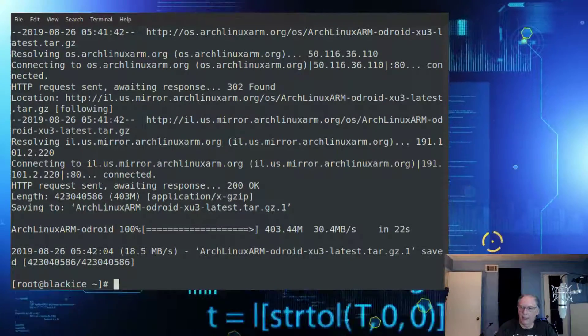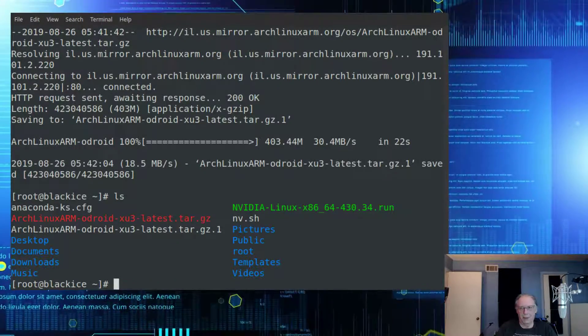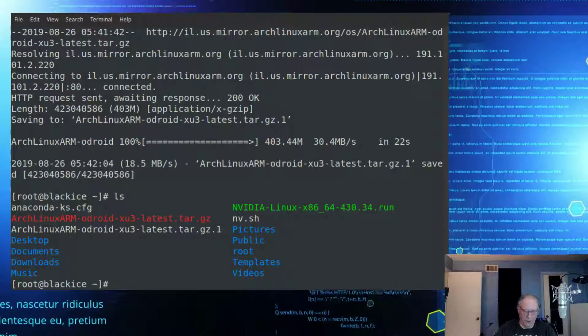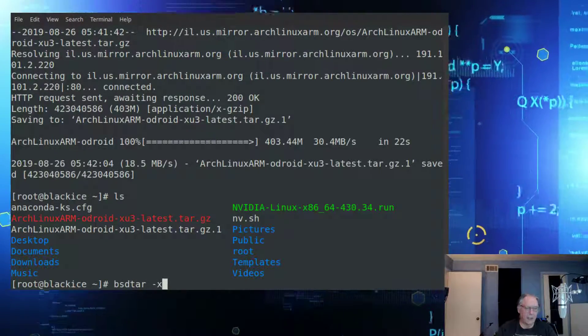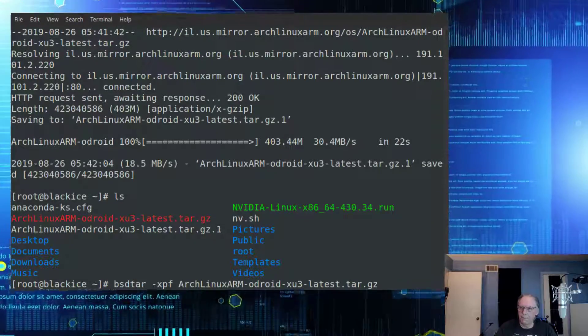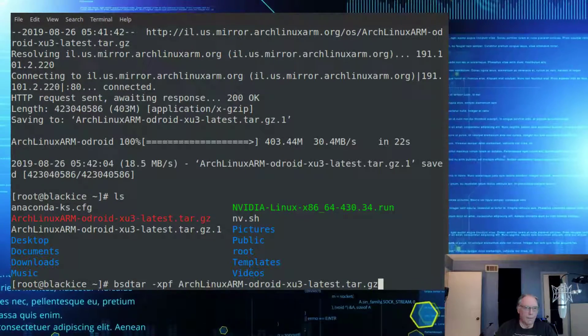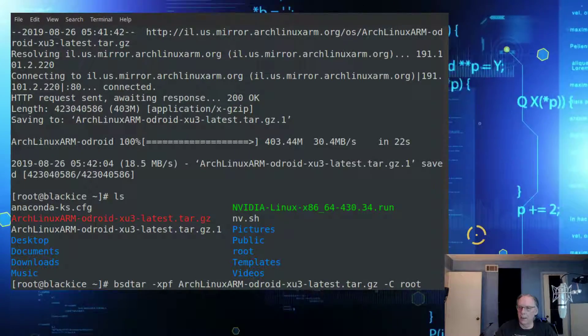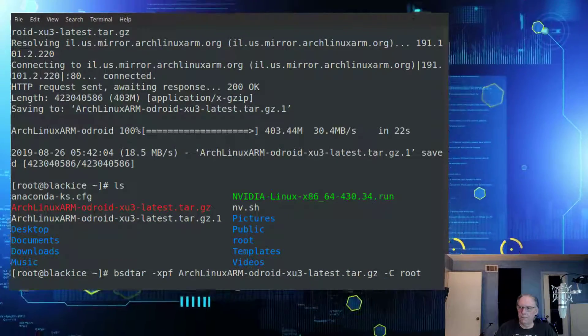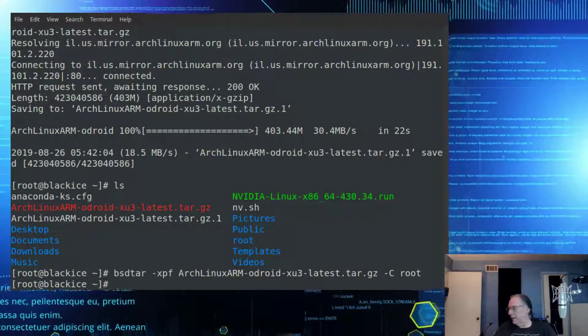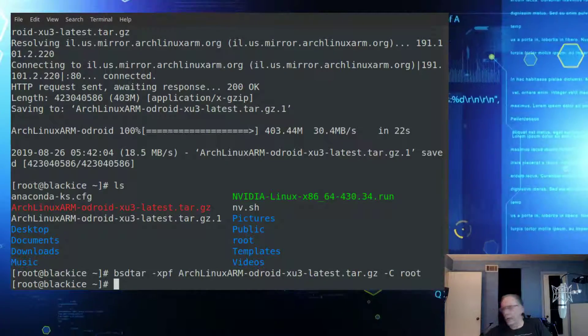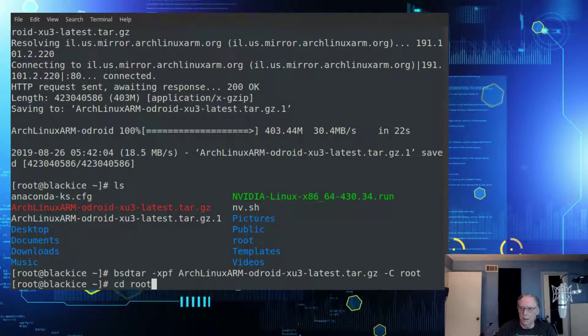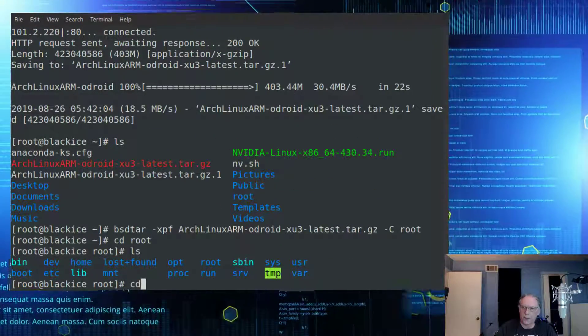XU4 is actually where I started in SBCs, as well as the Raspberry Pi, of course. And so, all right. Now we have, we should have our image as .1. And that's okay. We'll do a bsdtar. And it says XPF. And then arch. And it wants me to target the root directory. So we'll do that. And I'm looking. It is writing on the SD card. Yep. That looks good.